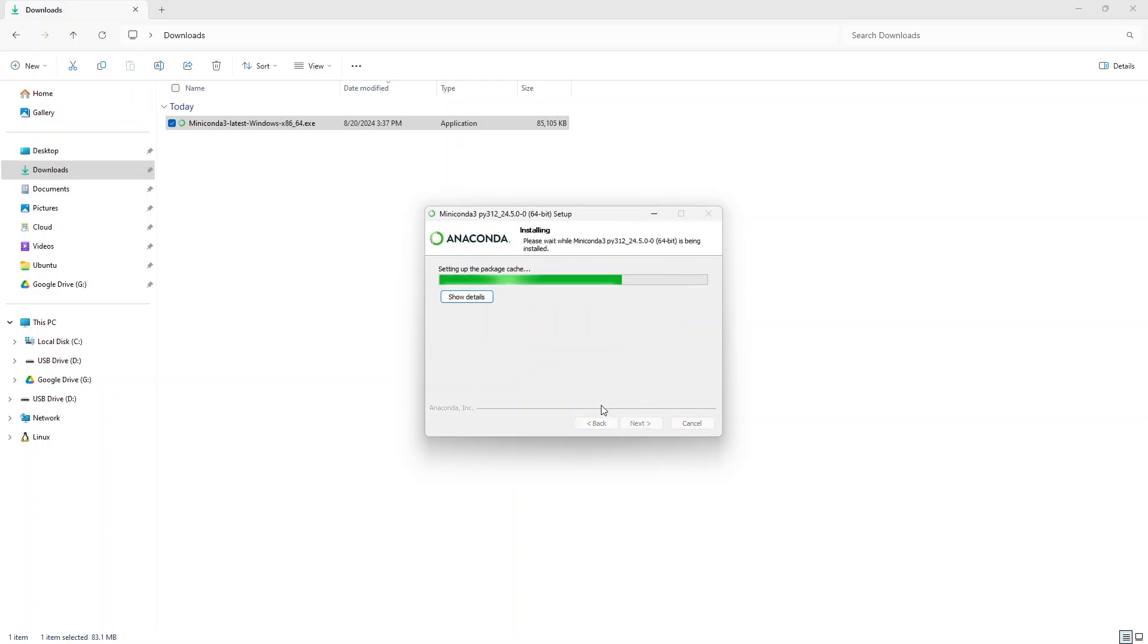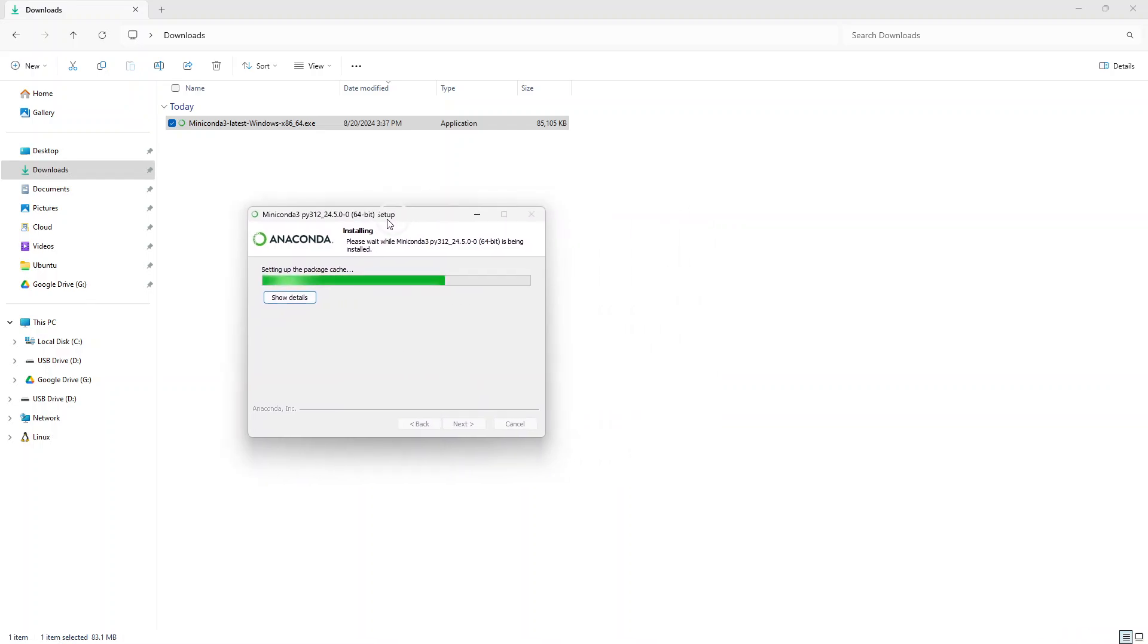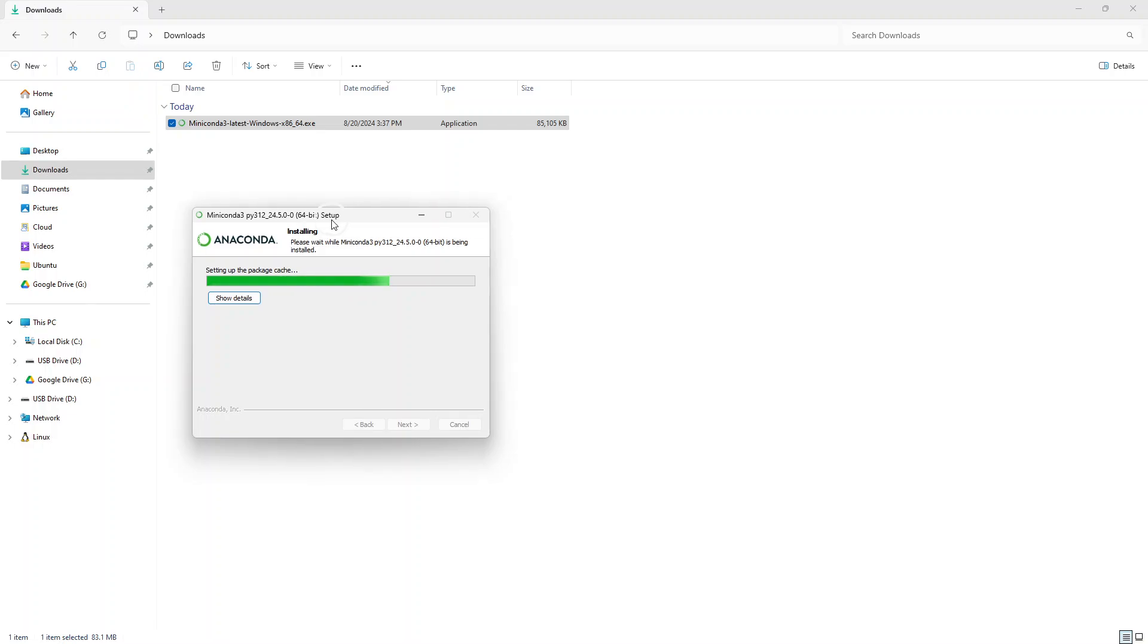And after that, you should have something coming up on your start menu. In a second, I will show you. So, this is the first one that you need to install.